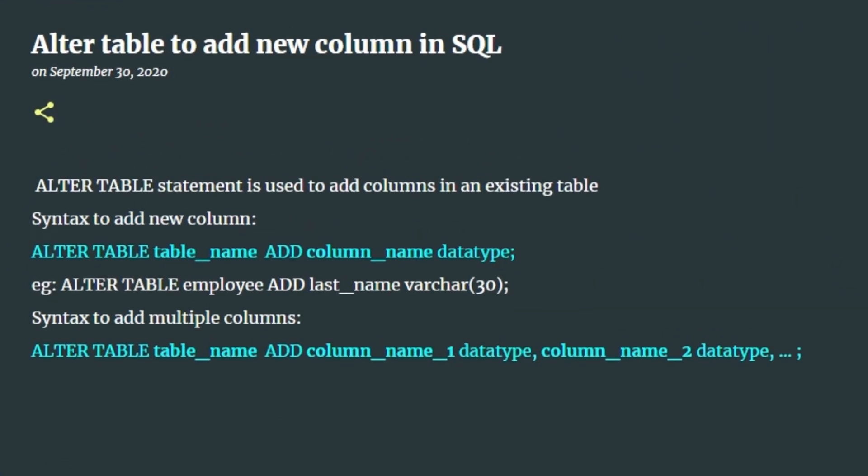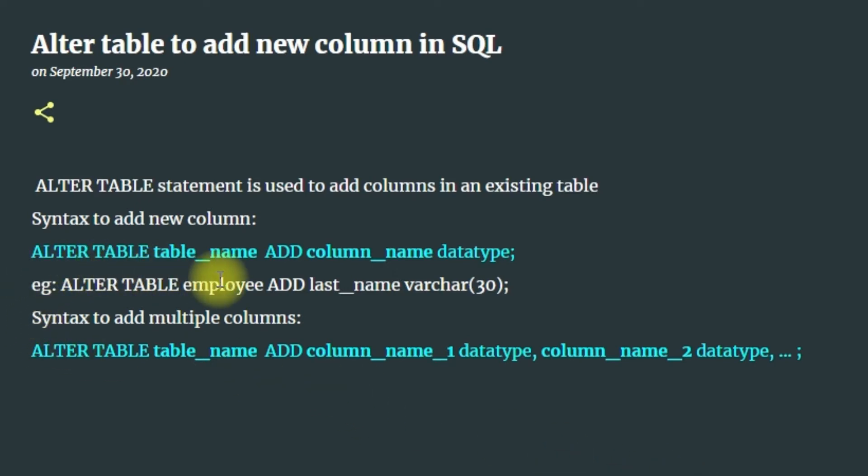Hi everyone, welcome to SQL Guys channel. In this video I'm going to show you how to add new column to an existing table. We need to use ALTER TABLE statement to add new column. The syntax is ALTER TABLE...